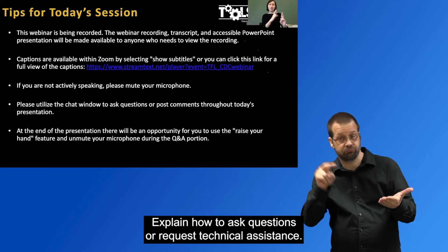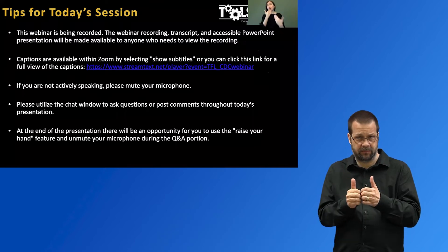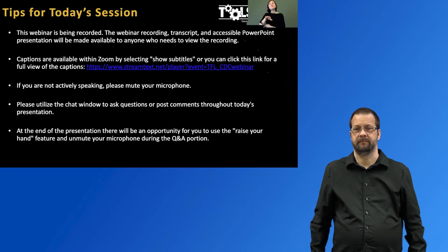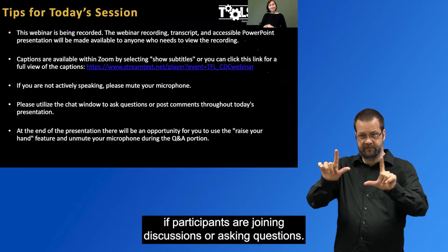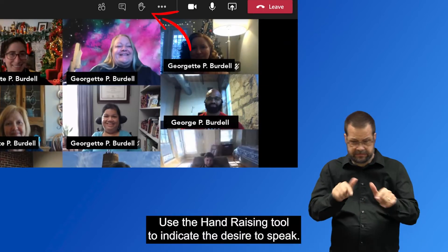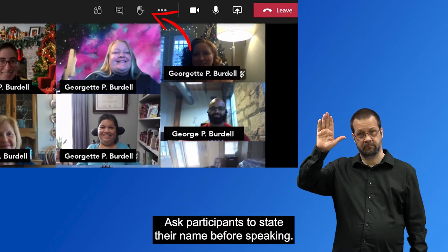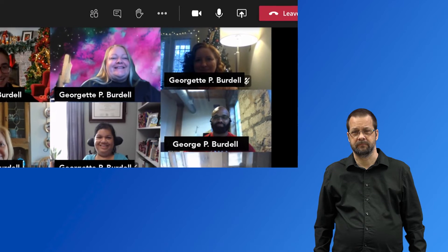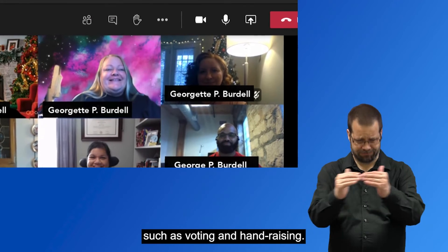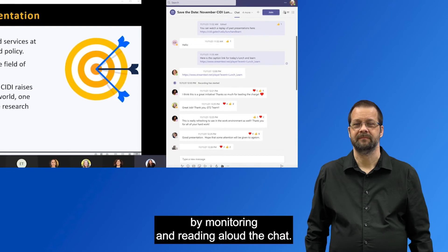Explain how to ask questions or request technical assistance. Set expectations for the meeting activities. Spotlight the active ASL interpreter. Designate someone who will manage turn-taking if participants are joining discussions or asking questions. Use the hand-raising tool to indicate the desire to speak. Ask participants to state their name before speaking. Provide accessible alternatives for collaboration if needed, such as voting and hand-raising. Facilitate to make sure all are included and heard by monitoring and reading aloud the chat.